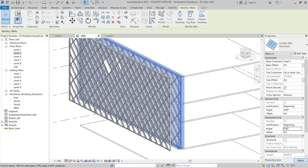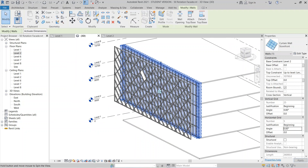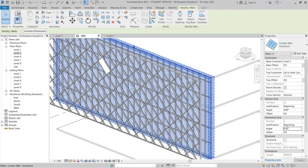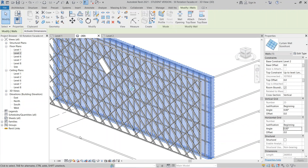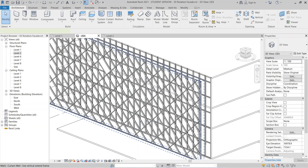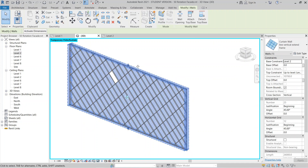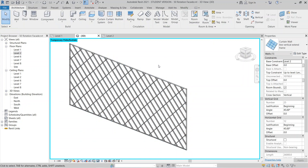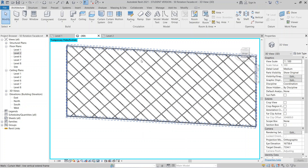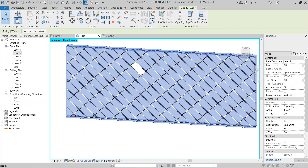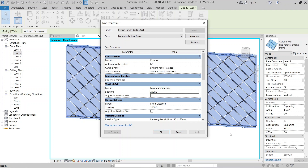The file is generating again. Now I'll select my new curtain wall — the one I edited the type for — and press H on my keyboard to hide the element. Then I'll select all instances of the other one, go to Edit Type, and change the vertical grid spacing to two meters, then hit Apply.